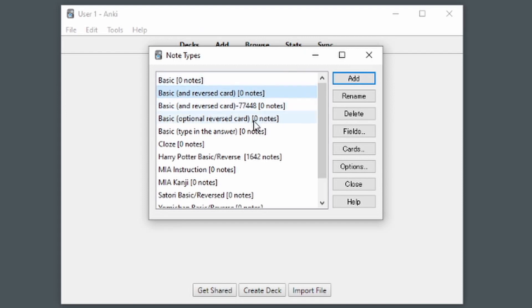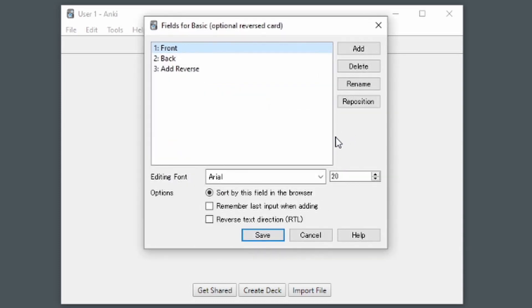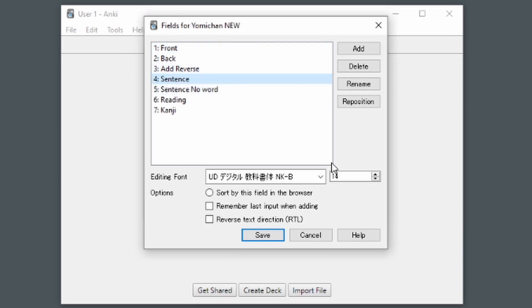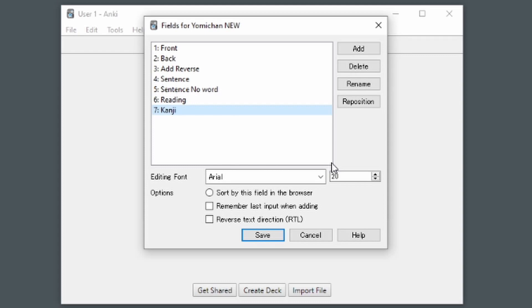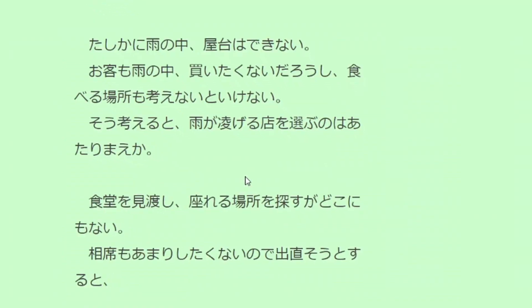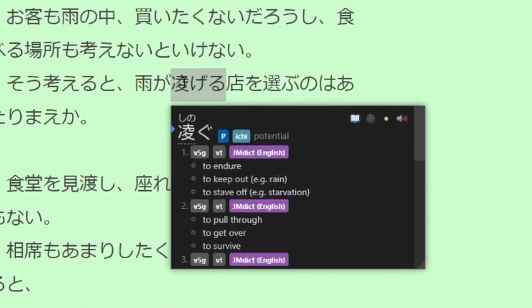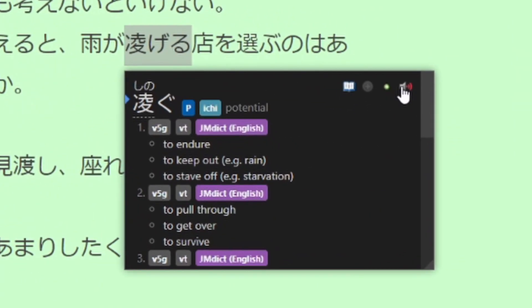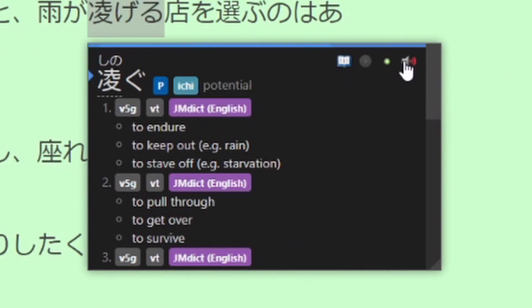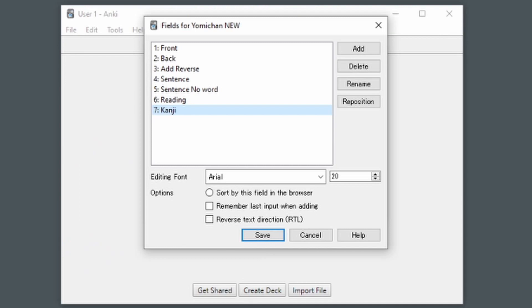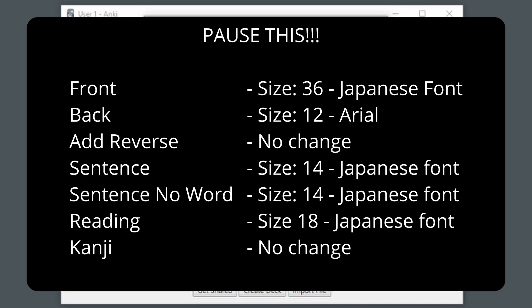From here we need to add some special fields. Click on Fields. You'll see one front, two back, three add reverse. First, we're going to add Sentence, Sentence No Word, Reading, and Kanji, which is optional. You could also name this Other if you prefer to add other information here. If you'd like, you could also add an audio field, although I prefer not to have them personally. Now, you should experiment with what kind of fonts and sizes you want for these fields later, but here are the settings that I recommend on the screen now.